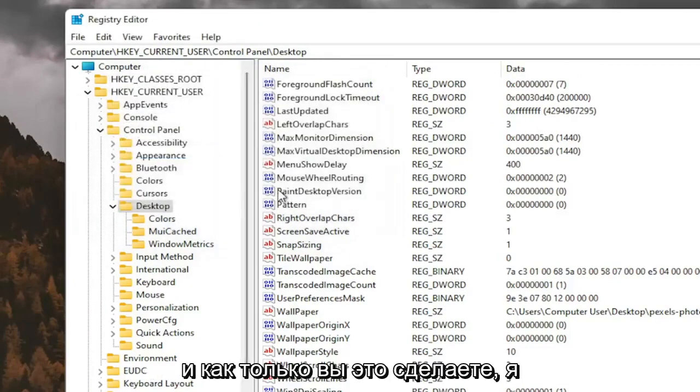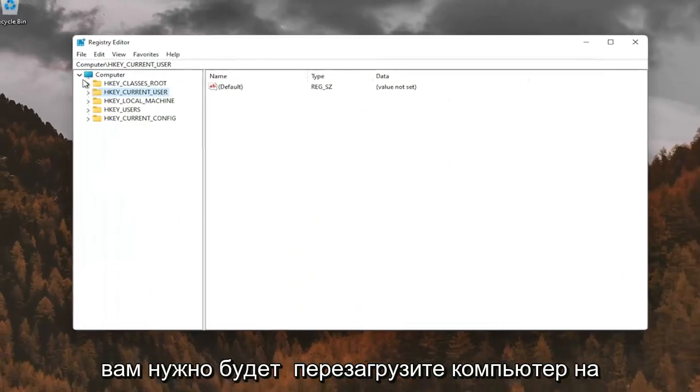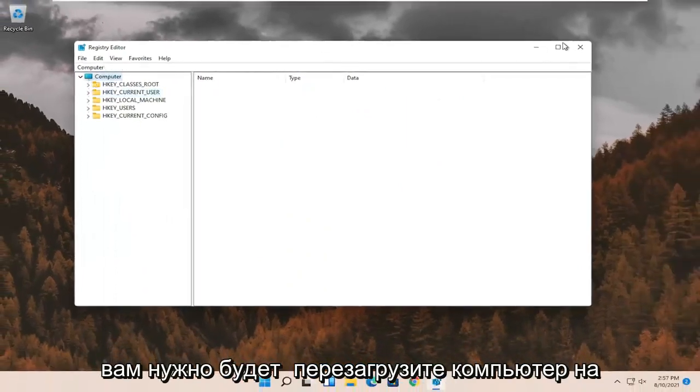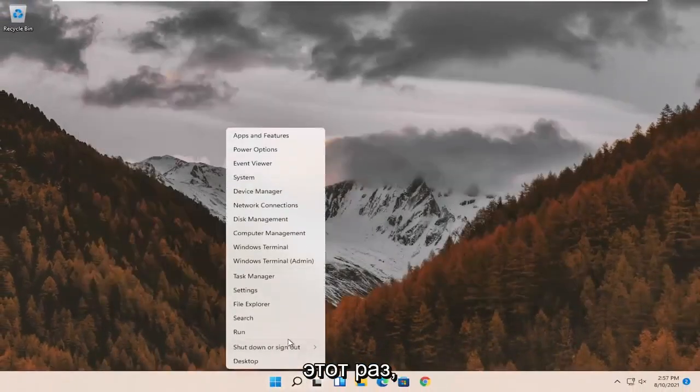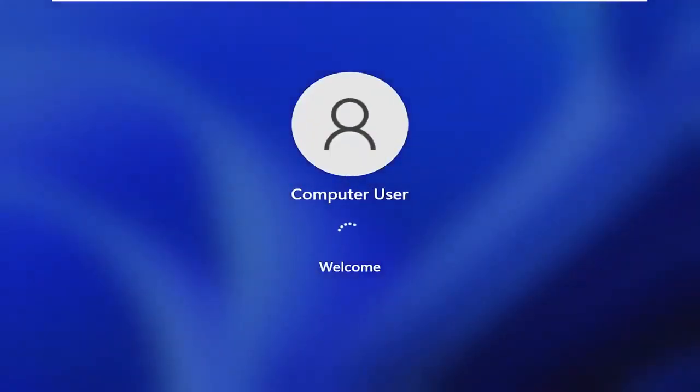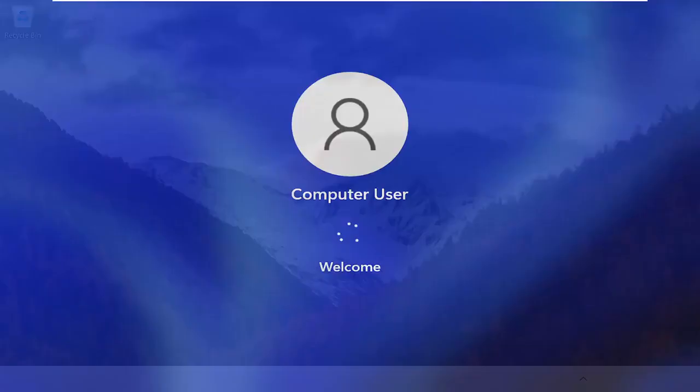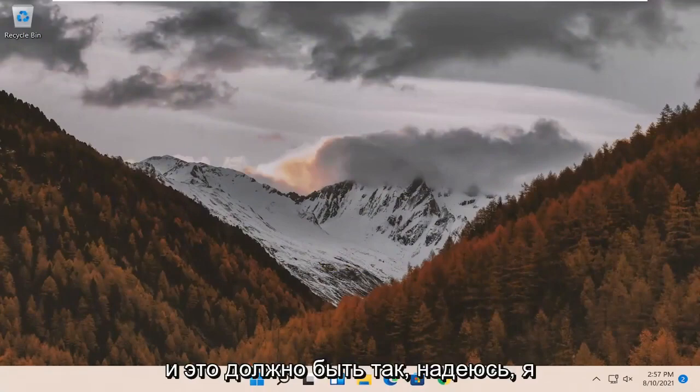Once you've done that, I would suggest closing out of the Registry Editor. You will need to restart your computer at this time. And that should be it.